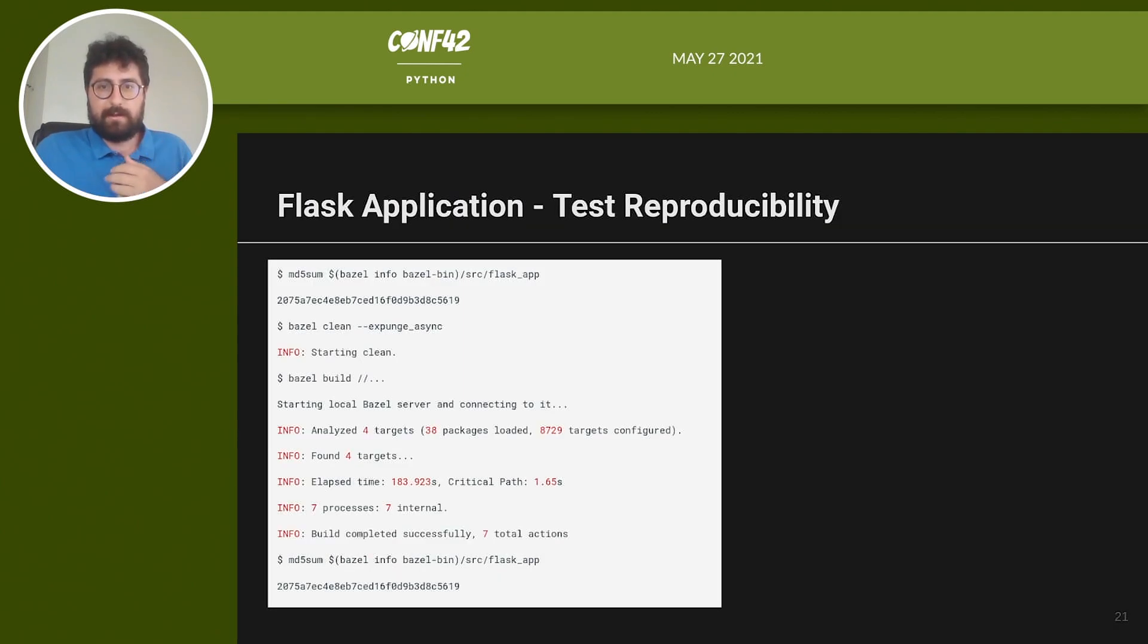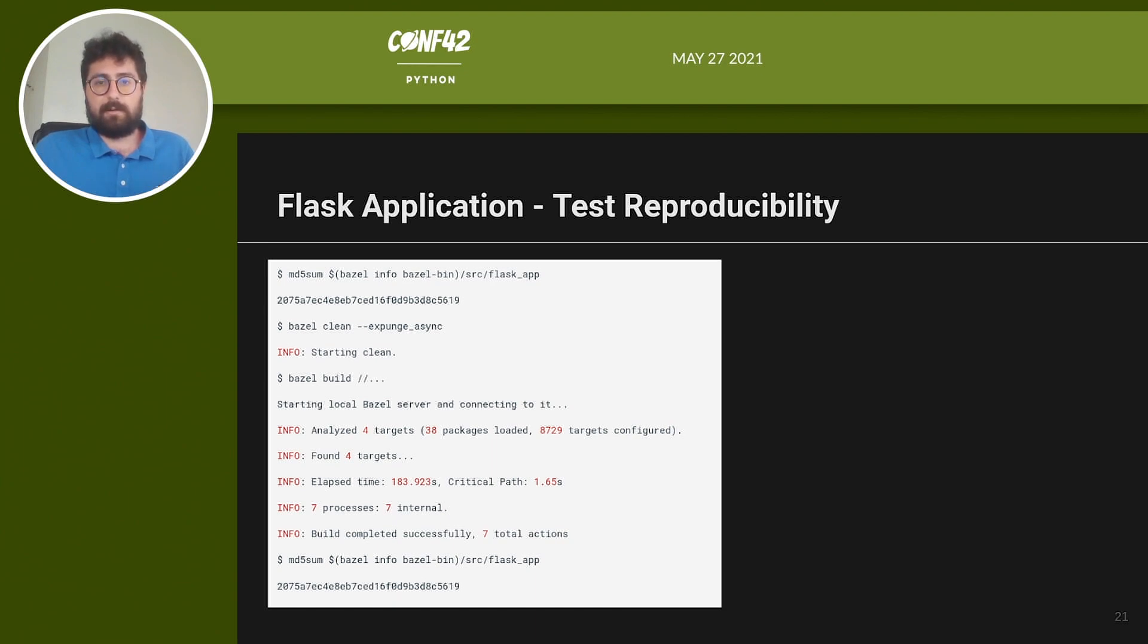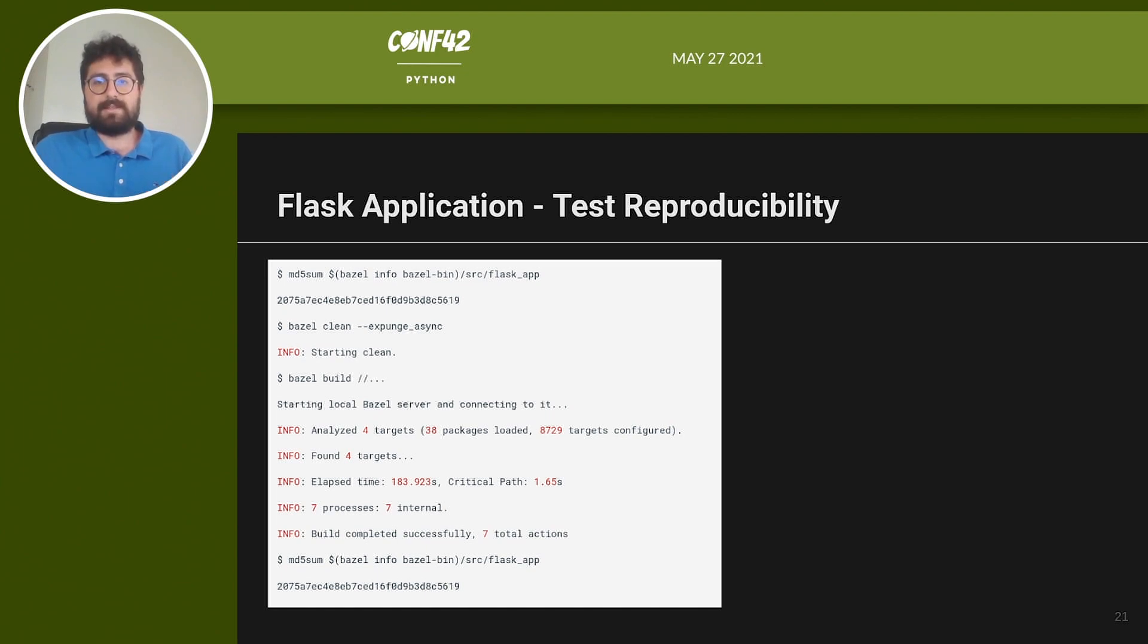Are we sure that the build is reproducible? We can do a quick test. We run a build two times and check the output binaries for any differences by comparing the MD5 hashes. Here we computed the hashes of the binary that we just built, cleaned all the build artifacts and dependencies with bazel clean, and then run a build again. The new binary is identical to the old one. So we have a reproducible build, right? Well, actually it's not fully reproducible. And let me show you why.